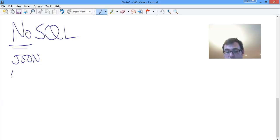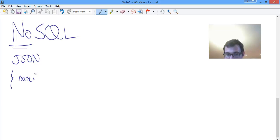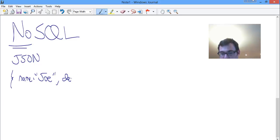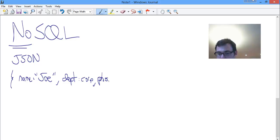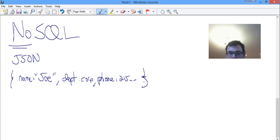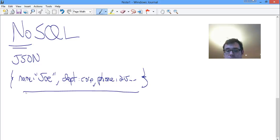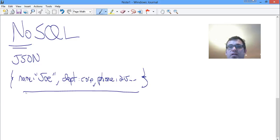JSON representations are very simple attribute-value pairs. So, name: Joe, department: corporate, phone: 215... Thus far, this looks very similar to what we've been dealing with, in that you could place it very conveniently into a table — one attribute value per cell. Everything would be fine.